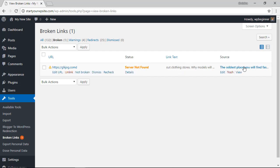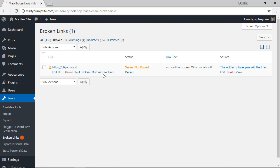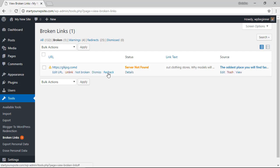The source meaning the post or the article where the broken link is. So right away you can do a couple of things straight from here - you can ask it to recheck it and if it goes out and checks it, it will either come back as saying it's okay or again it'll come back either as broken or in our case server not found.